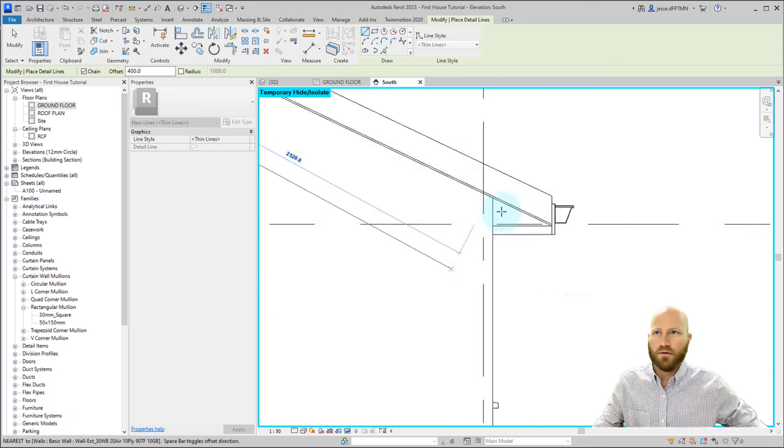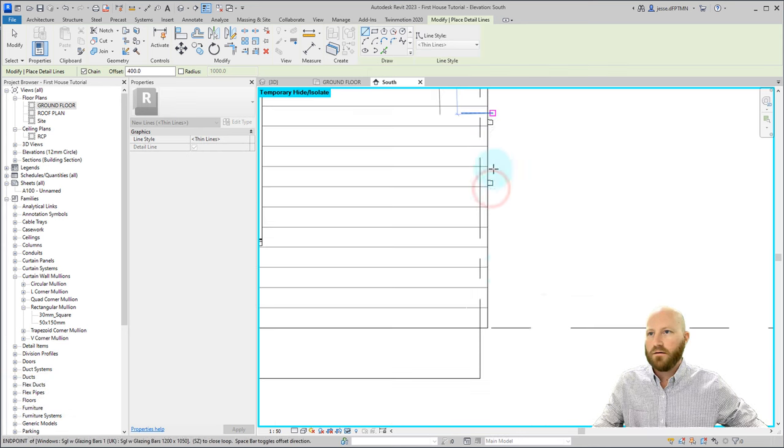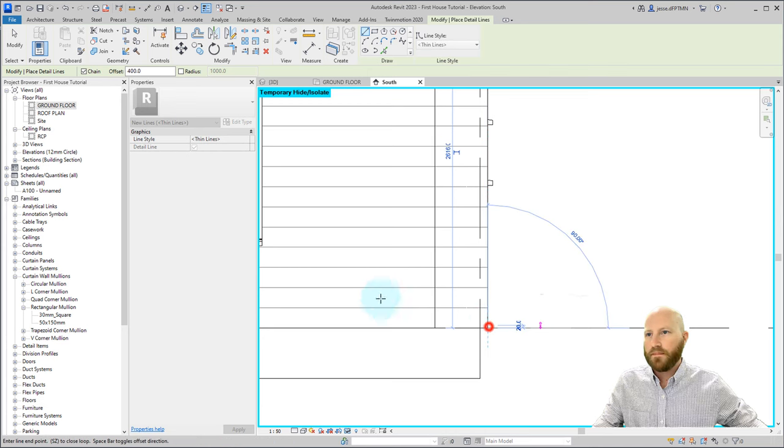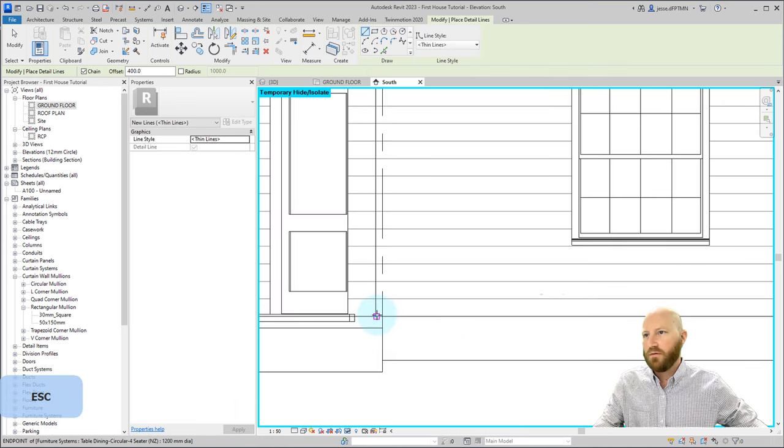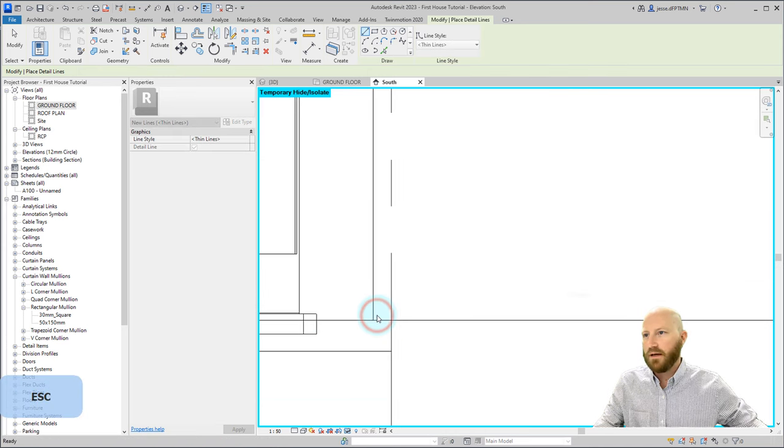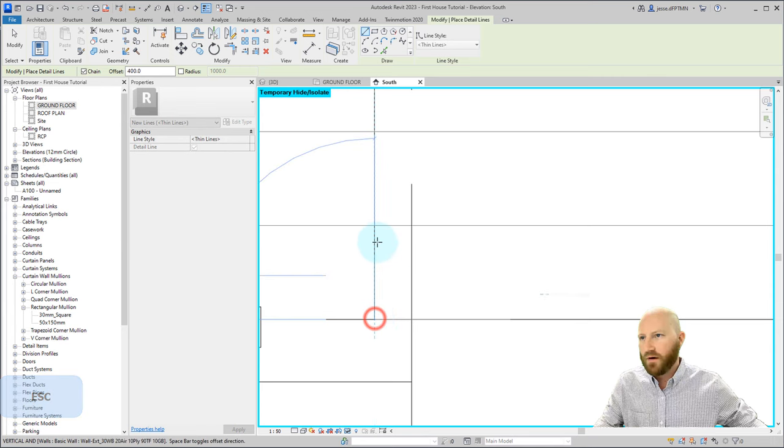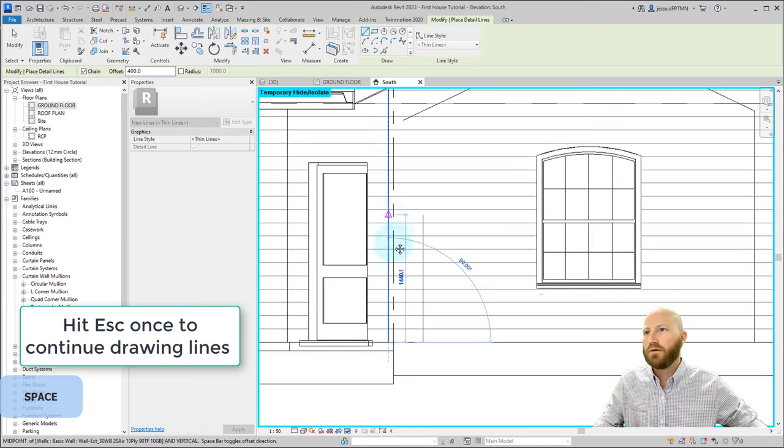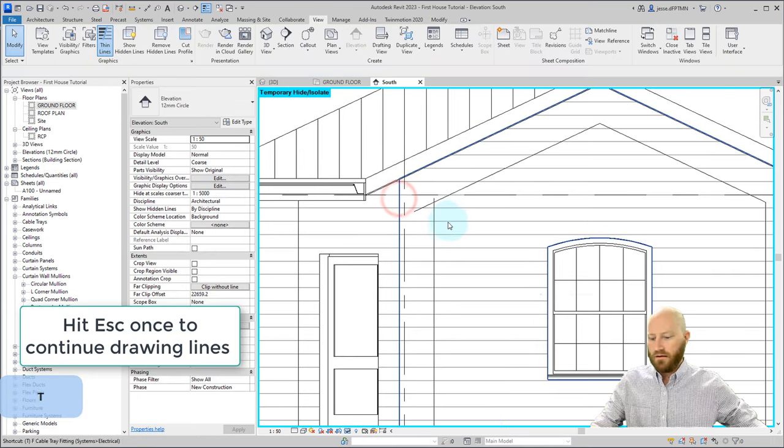I'll go to that point and come down here. Draw to that, and draw a new one. If I only hit escape once, and make sure I'm right on that end point, hit the space bar to flip that. Now I can trim these.